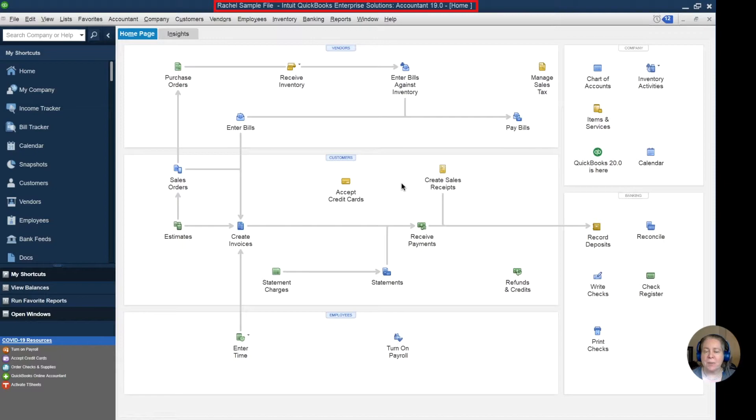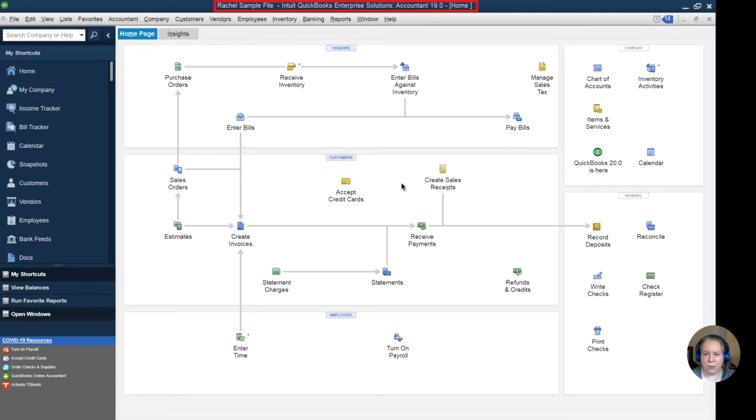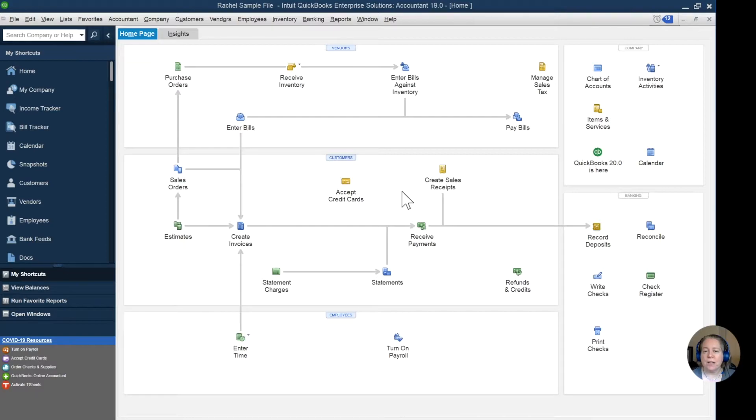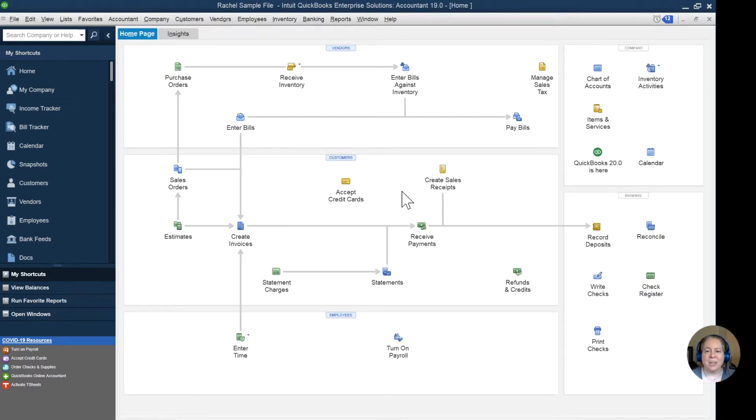What I have opened is my sample Enterprise file. It's Enterprise 19.0. I want to pretend that when I set this up, I called it Rachel's sample file, but instead I'd like it to say GentleFrog sample file. Let me show you how to do that.